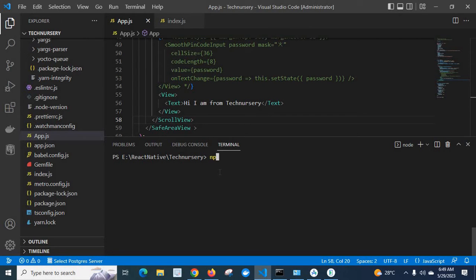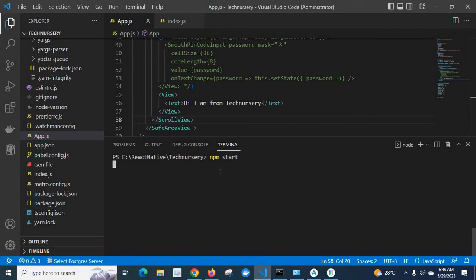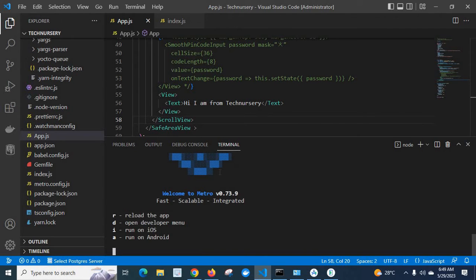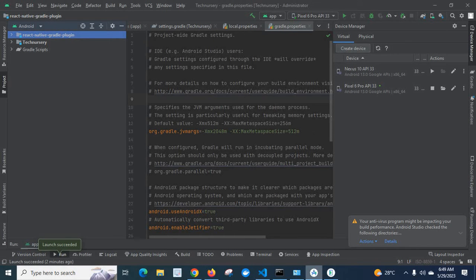First let me run the project npm start. Enter. Yes it is running here. Now let us go to Android Studio.